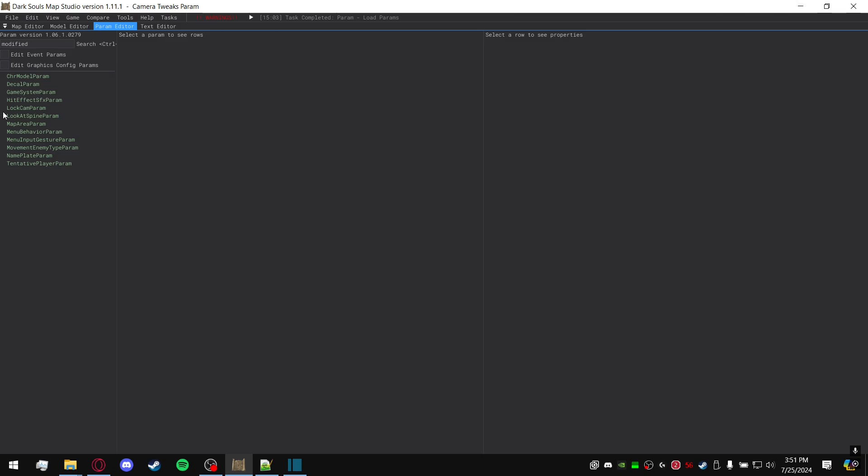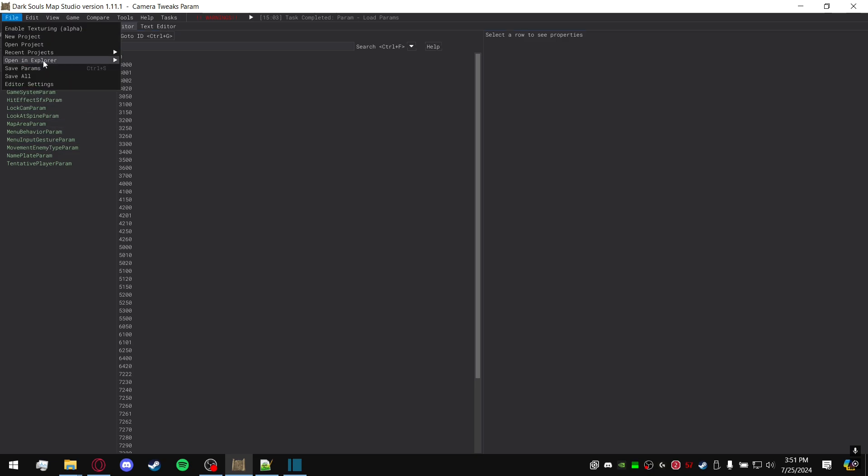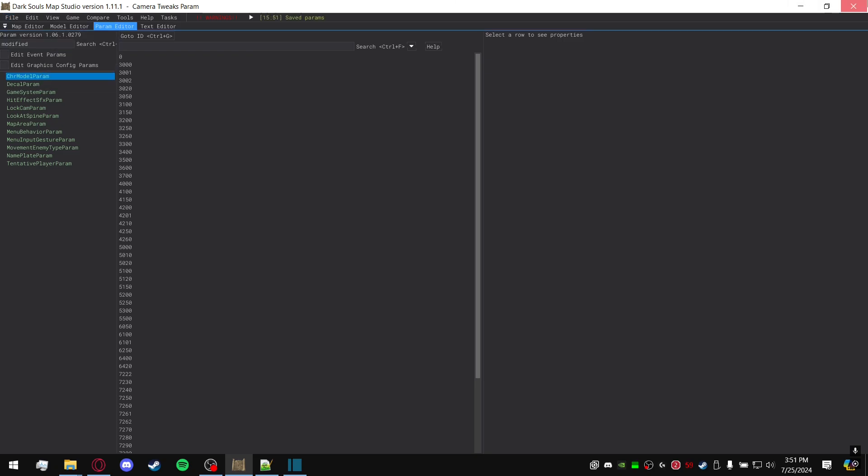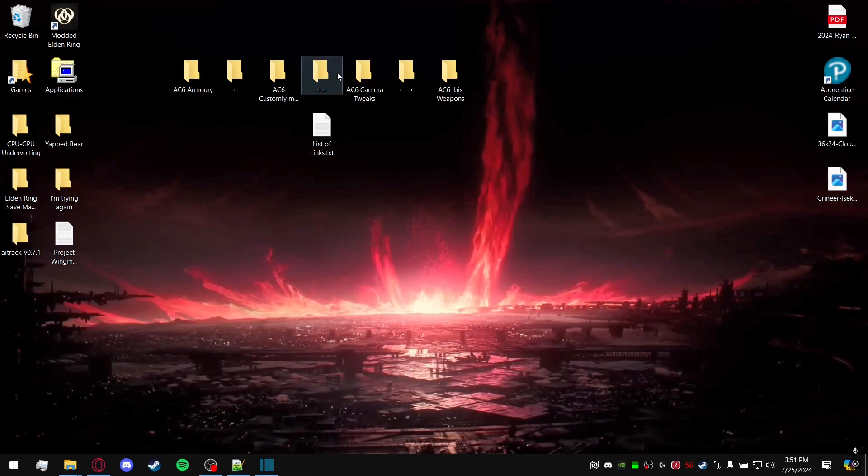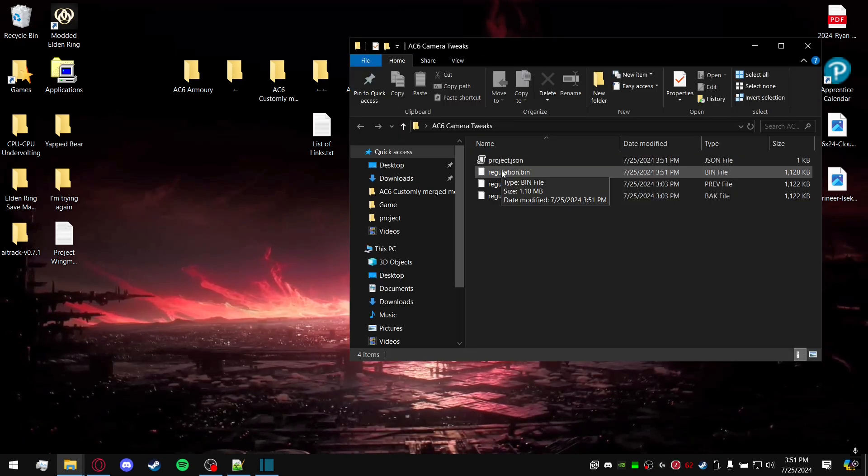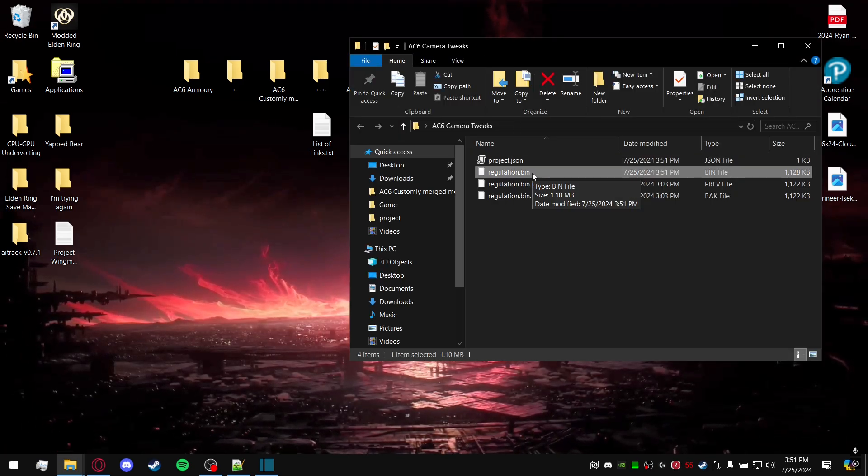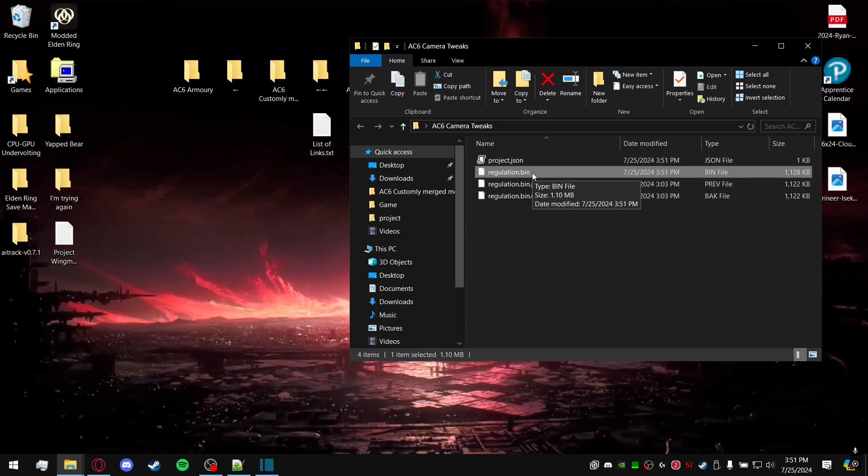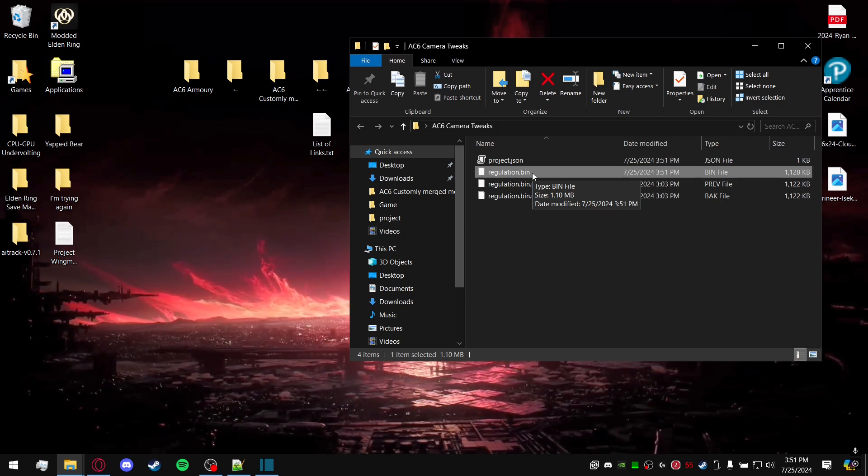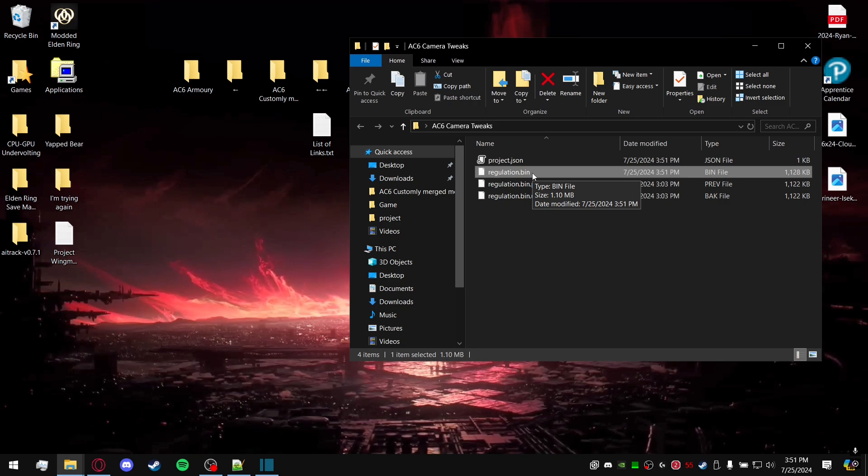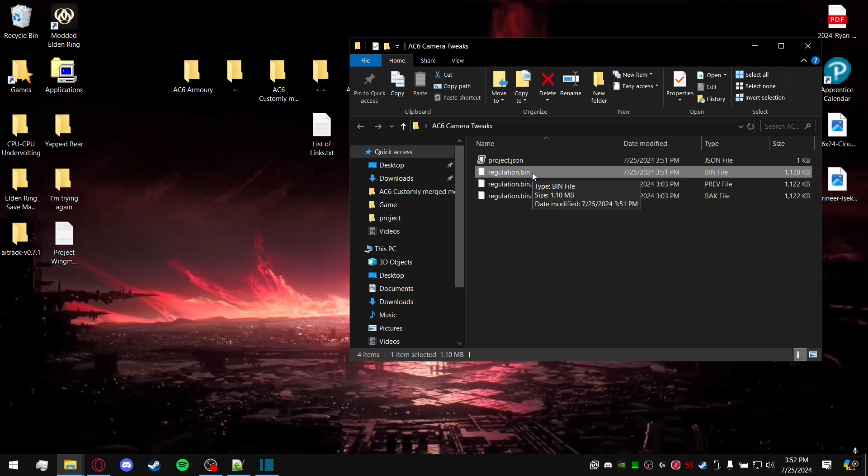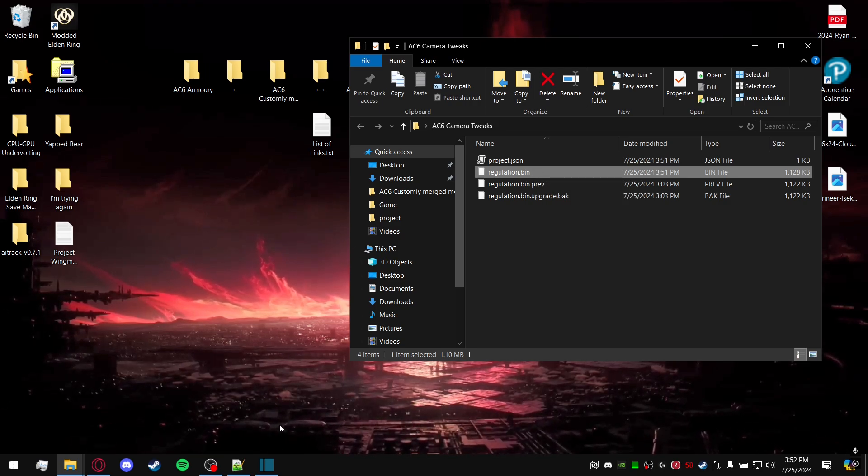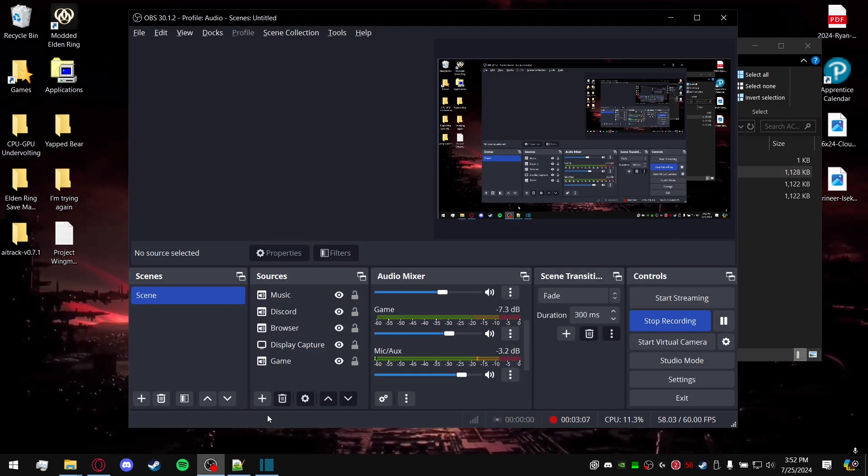So now just comes the normal process of downloading the CSVs of each different parameter, or you can just go ahead and save params. And now your mod and the regulation.bin is now updated to 1.06, or to your specific version, whatever version that may be. And yeah, that's it.